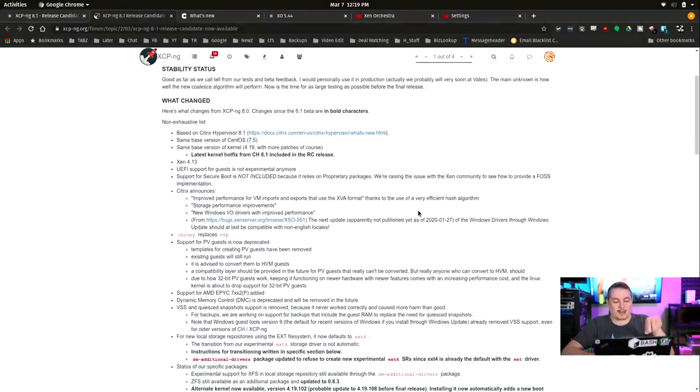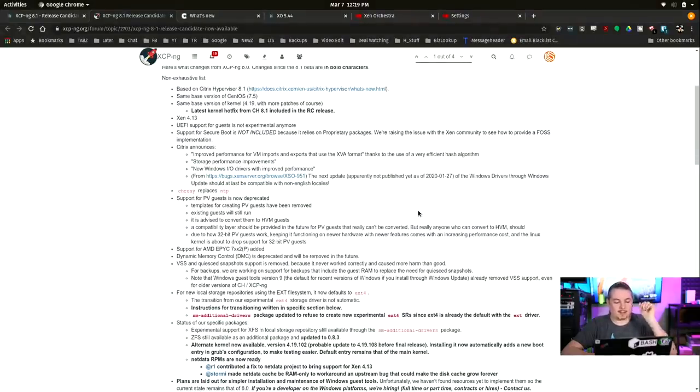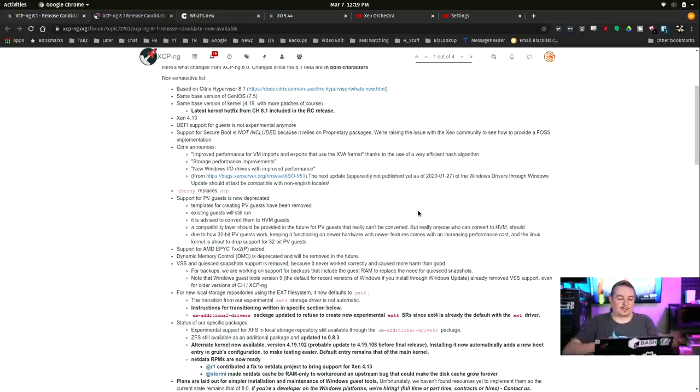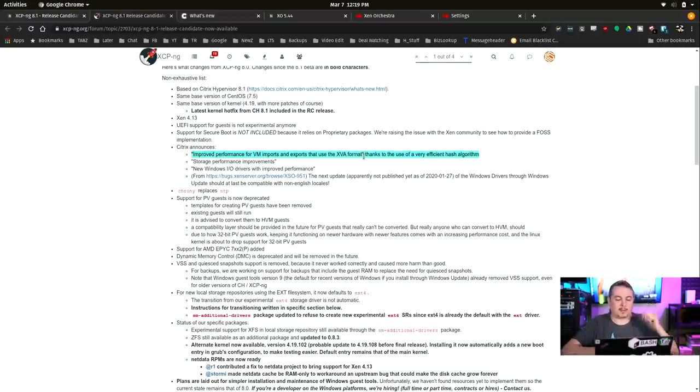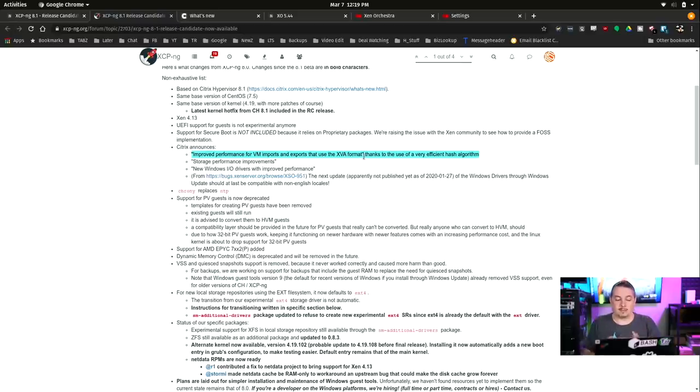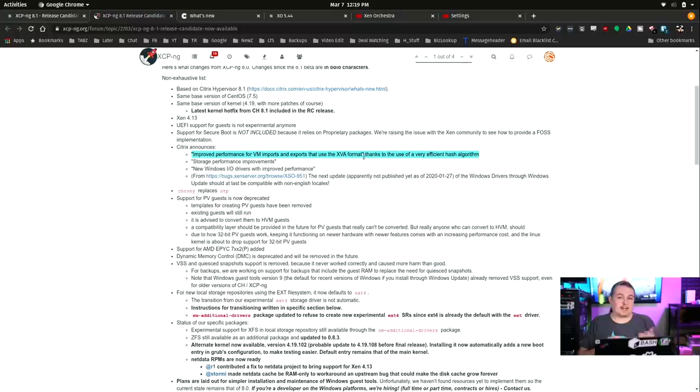A couple of the highlights are going to be, there's obviously a lot of little tweaks, and I'm going to leave links so you can read all the little stuff. But the big things they changed is related to the way they have the improved performance for VM imports and exports using the XVA format.